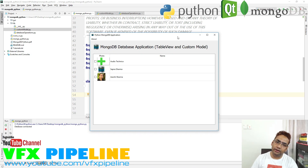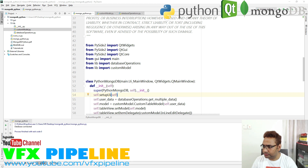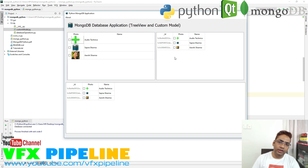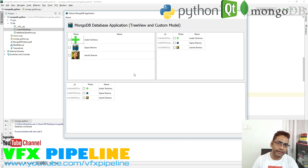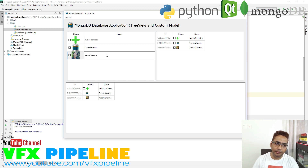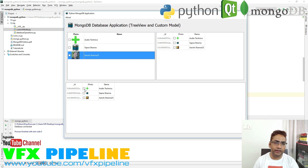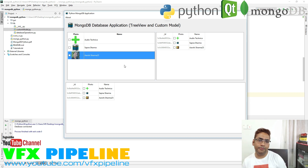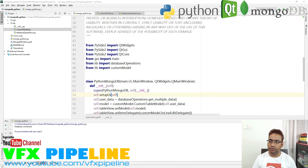I want to show you one more interesting thing about why you should use views instead of widgets. Here I have three different views all holding and showing the same model. You don't need to create separate functions for each model on each view. If you edit in any one place it will update everywhere — that's the beauty of model-view-controller based operation. You can use tree view, table view, or any view with any model.